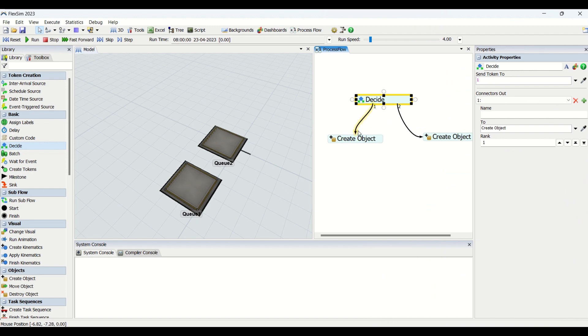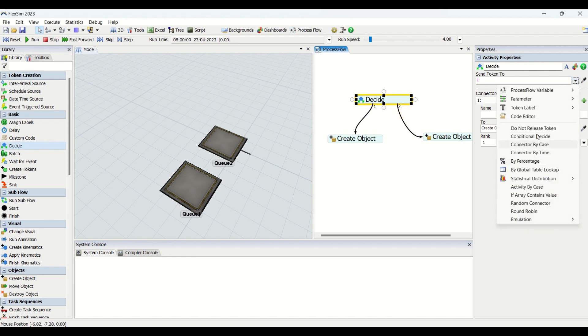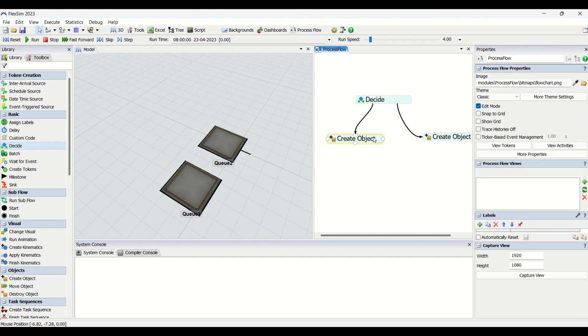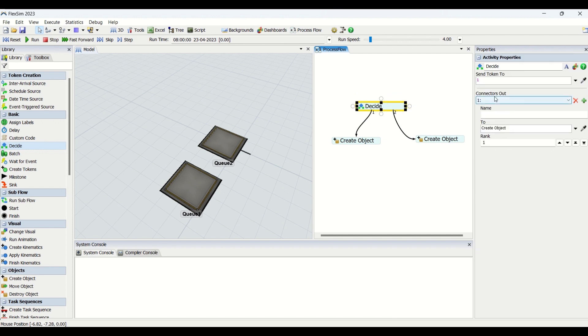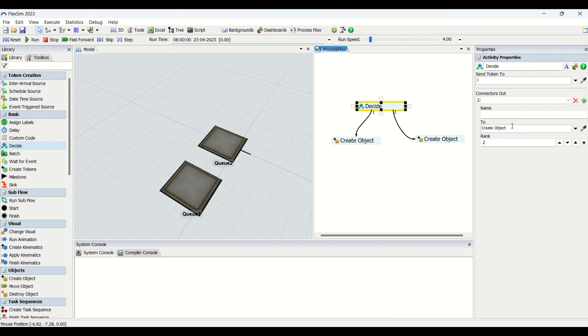If you click on the Decide, you can check out these ranks visible here. These are the ranks of the connectors. We are having multiple properties for the Decide: conditional decide, connector by case, connector by time array, random, and round robin. Apart from this, you can select the connectors, check where the connectors are connected to, you can change from here, write the name for the connector, and change the rank for it.